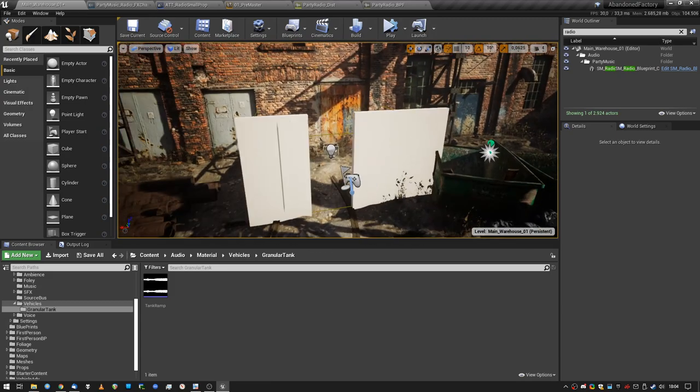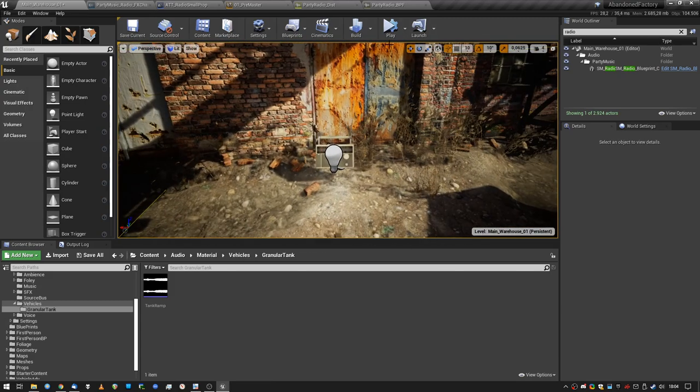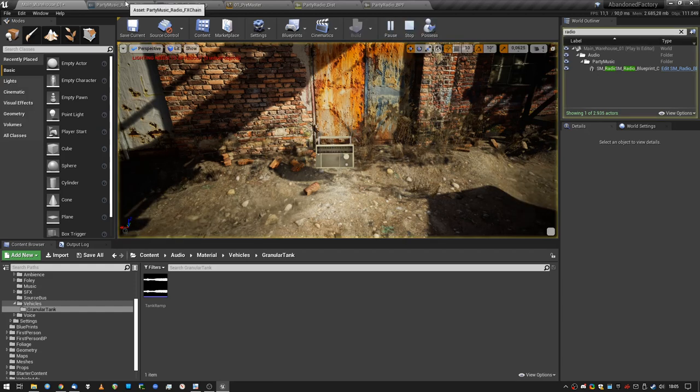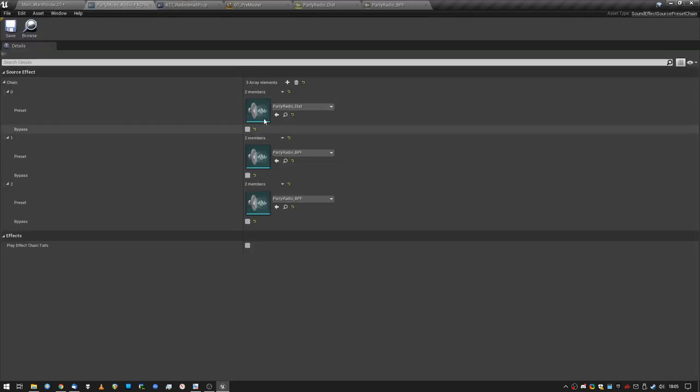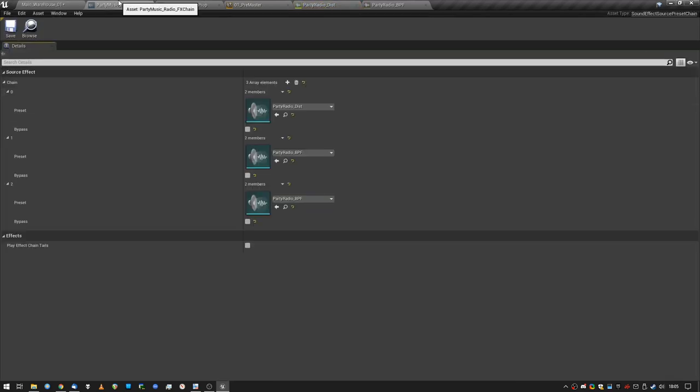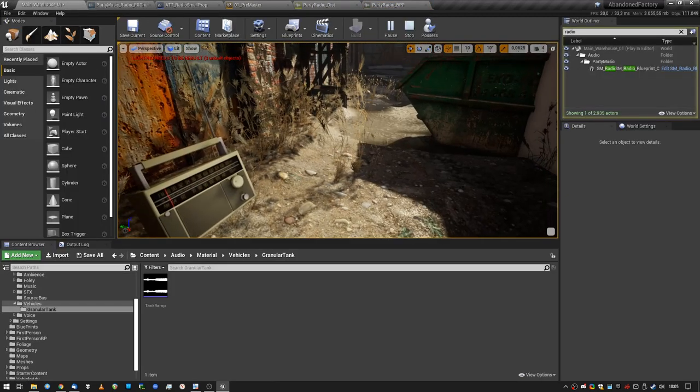Anyway, that is it, and just quickly why this thing sounds like a radio is because there is a source effect chain on it, just a little bit of distortion, and a double band pass filter, and that's it.